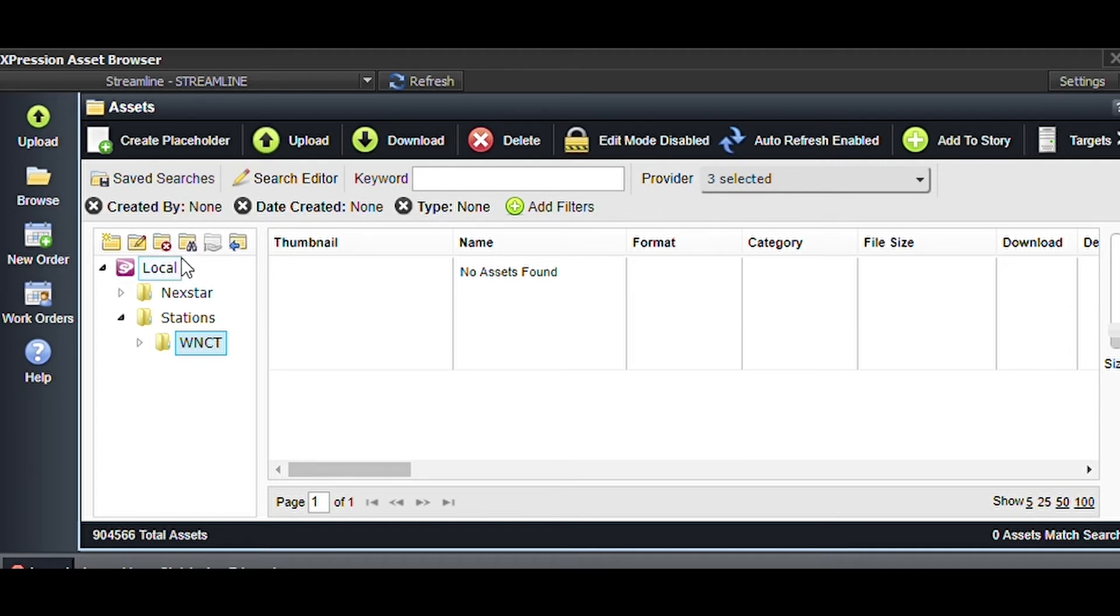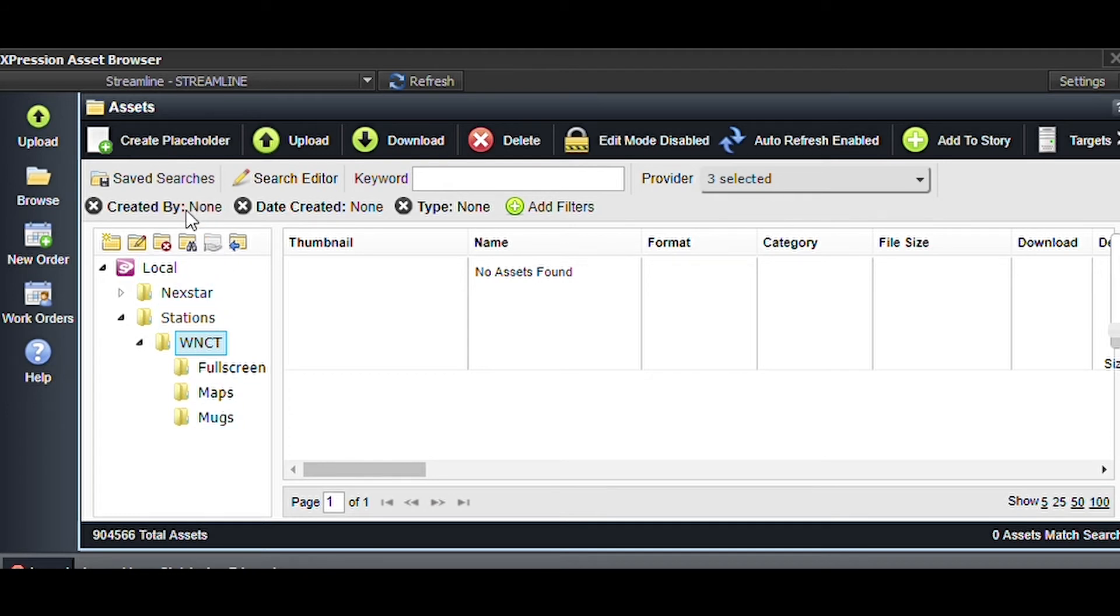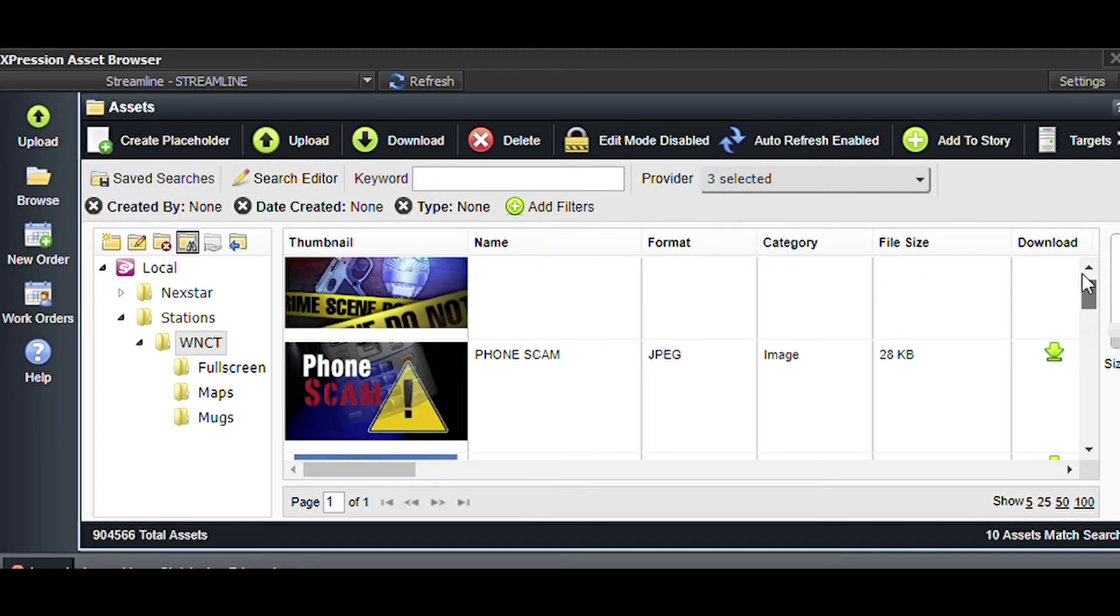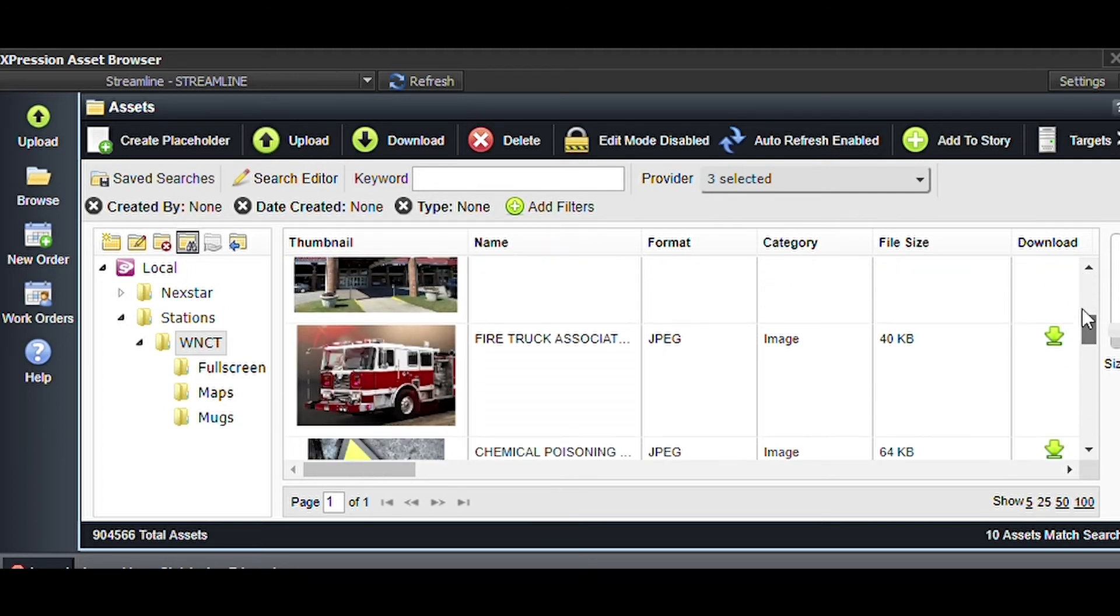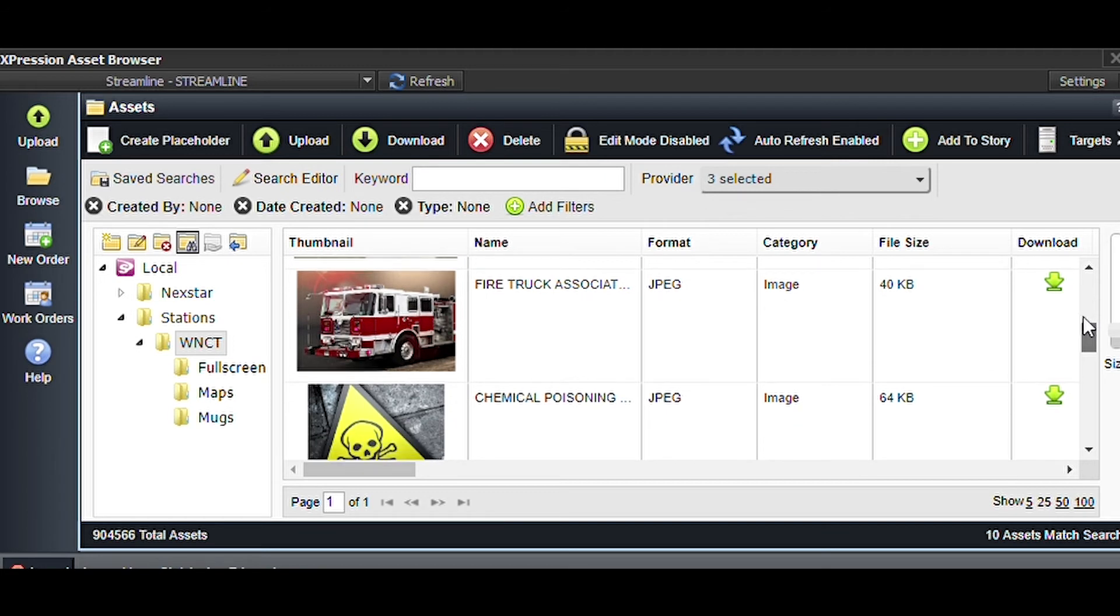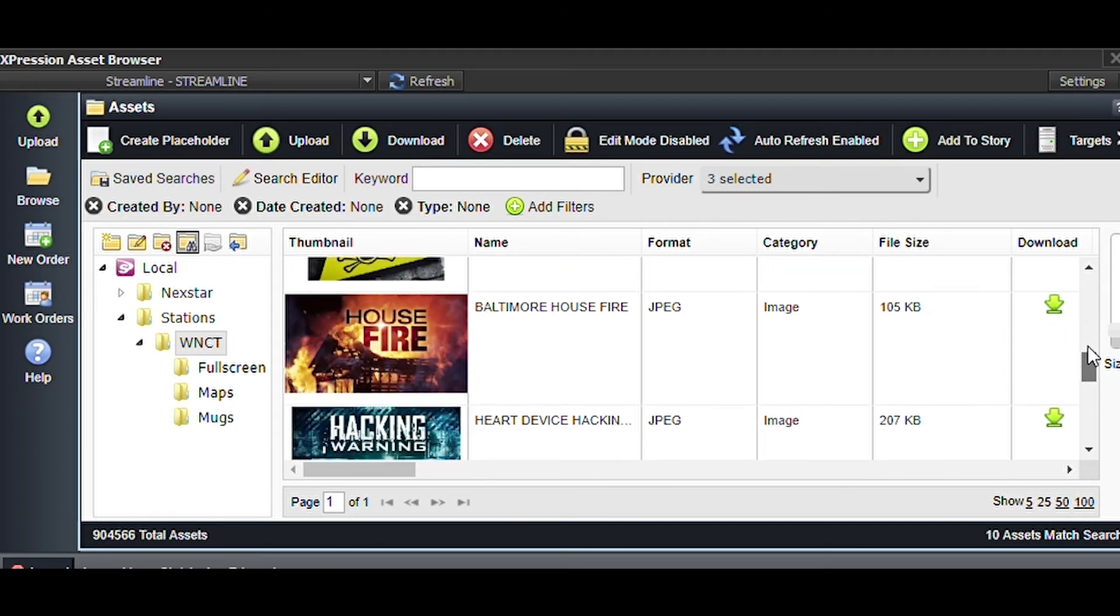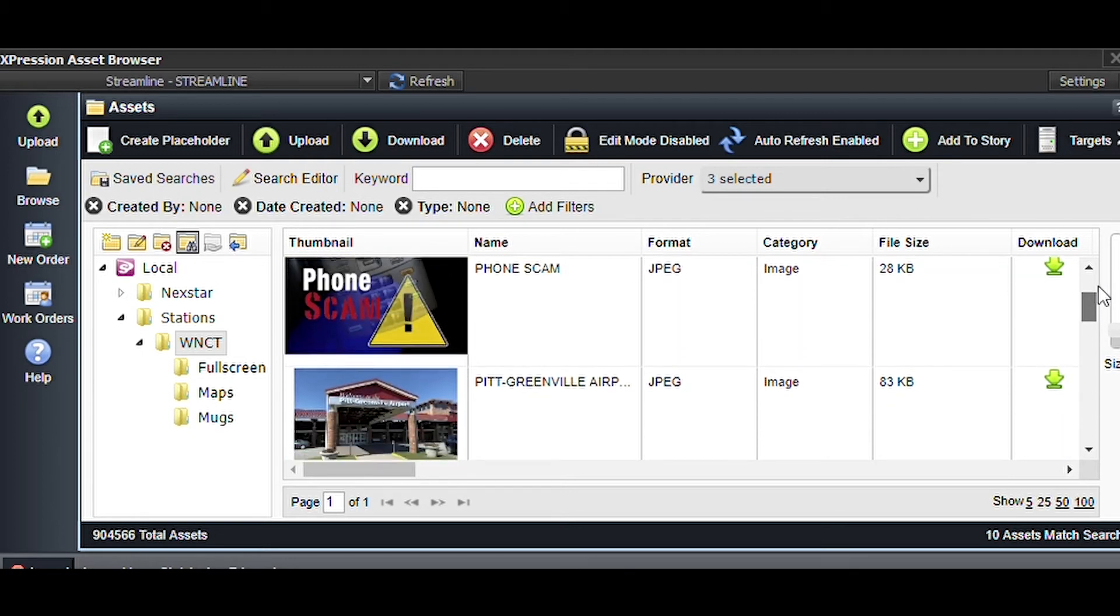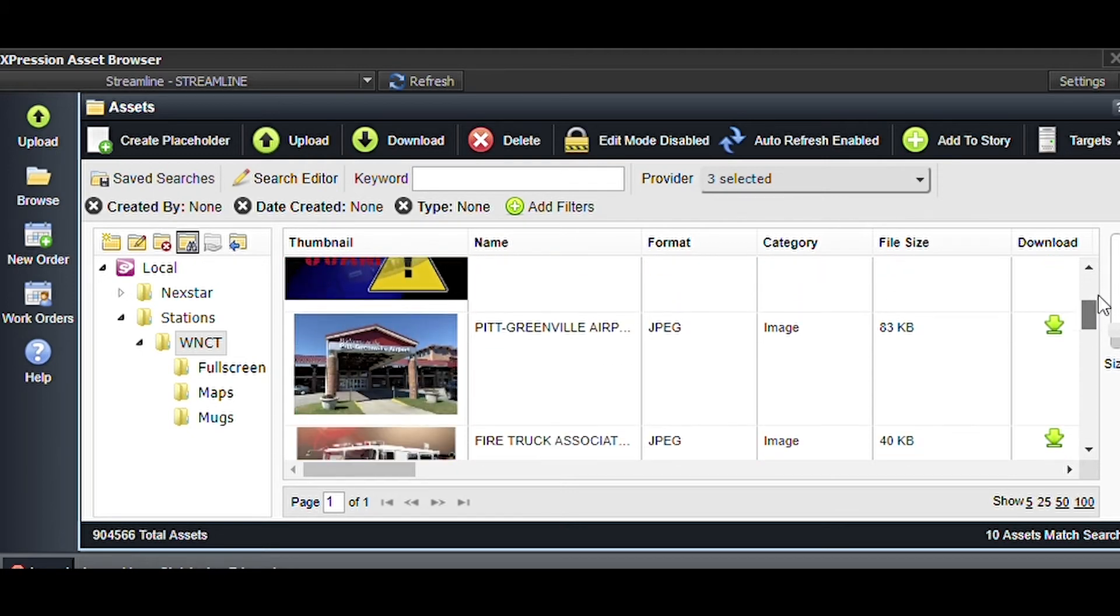There we go. Now I can go back to browse and I notice I don't see anything. But if I go to stations WNCT, I still don't see anything. So if I wanted to see everything in the subfolders, I could click right here to this little binocular icon which lets me look in all the subfolders. Now I see crime scene tape, phone scam, Pitt Greenville Airport, fire truck, and things like that.